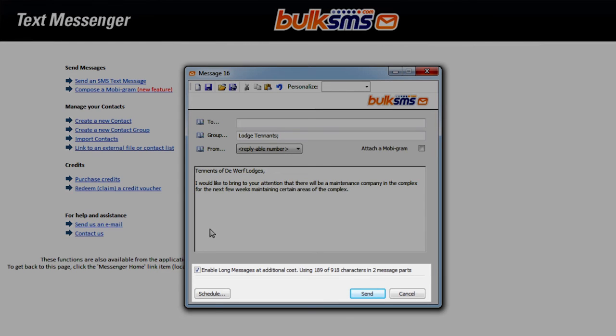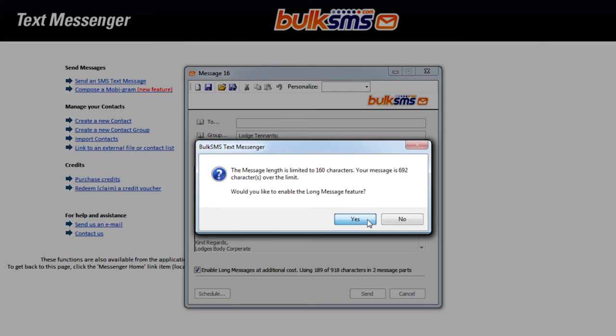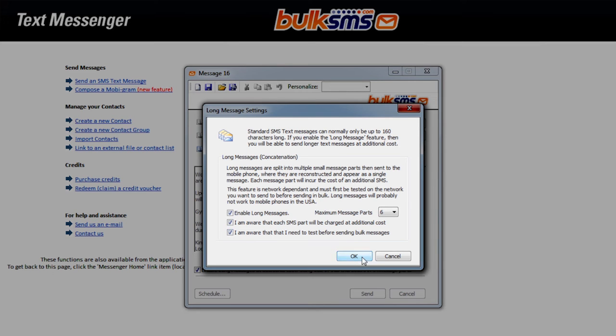When you click Send, you will be asked to enable the long message feature. Click Yes. Tick Enable long messages and confirm that you are aware that each SMS part will be at an additional cost and that you should test this feature before using it. Click OK.